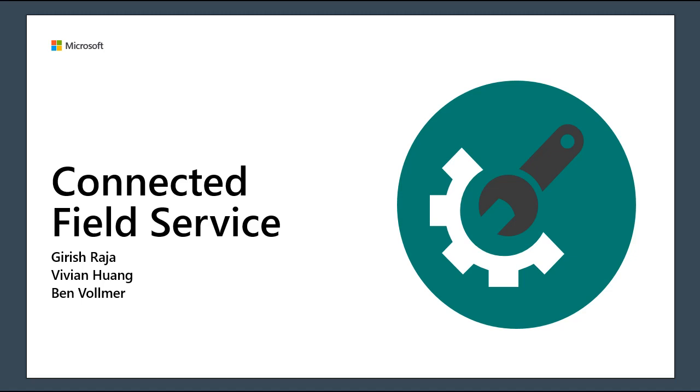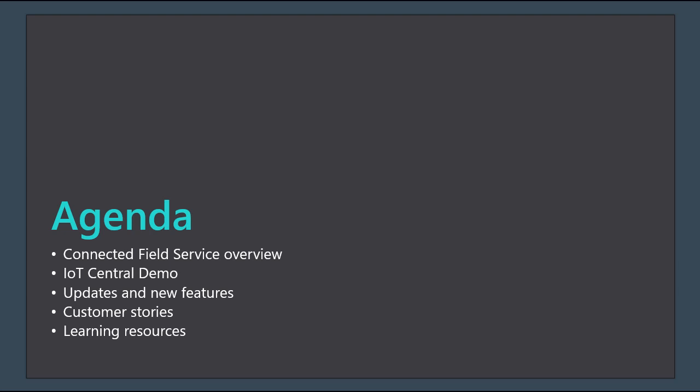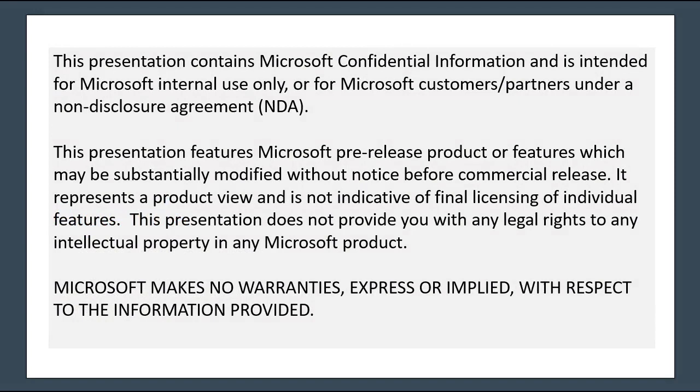Thank you very much, Michelle. So we're going to be spending the next 45 minutes or so talking about Connected Field Service and some of the enhancements that we shipped recently. First of all, this is all NDA material. This will eventually become public, but right now this is kind of an early draft. So please be aware that this is under NDA.